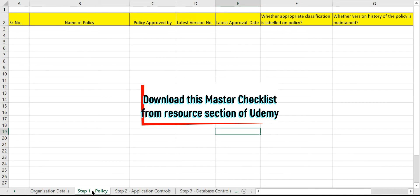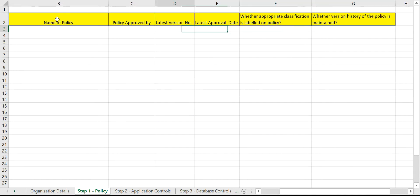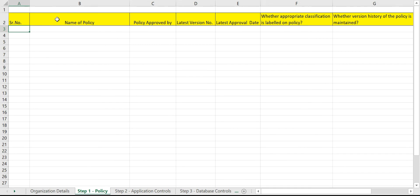Let us now concentrate on Step 1 — auditing the information security policy. With respect to Step 1, we need the following information: name of the policy, who has approved the policy, the version number, the latest approval date, whether classification has been labeled, and whether version history is being maintained. Please understand some organizations may have a single policy covering all aspects, whereas others may have separate policies — such as a separate password policy, logical access policy, or encryption policy. As an auditor, you need to ensure you collect data for all policies available with the organization.